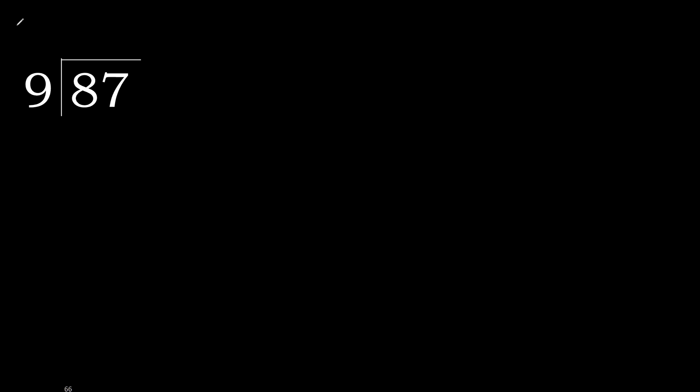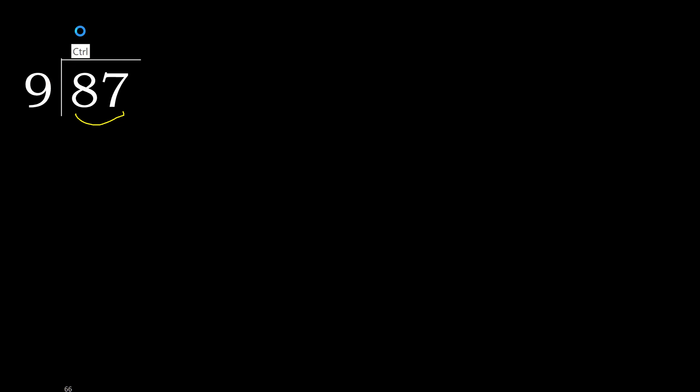87 divided by 9. 8 is less, therefore next. 87 is not less, therefore with 87. 9 multiplied by which number is nearest to 87 but not greater.